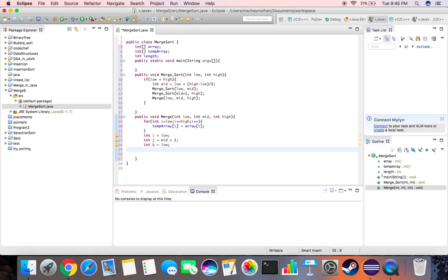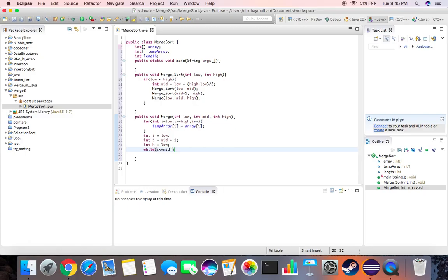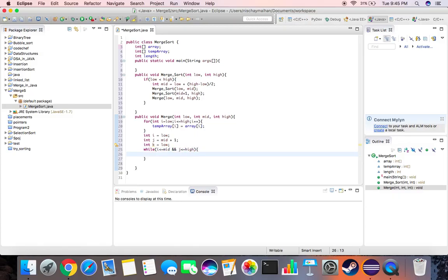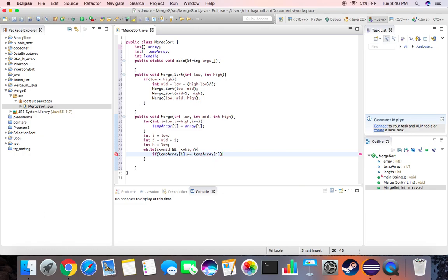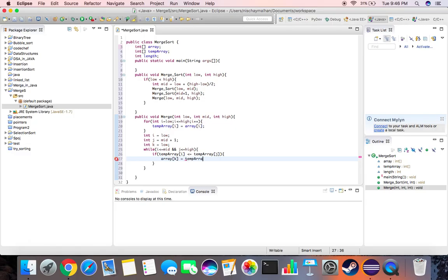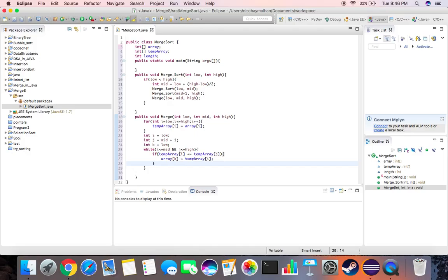Now create the loop: while i is less than equal to mid and j is less than equal to high. We compare the array elements. If temporary array i is less than equal to temporary array element j, we simply do array element k is equal to temp array element i. We are simply comparing which of the elements is smaller and we're copying it into the original array.